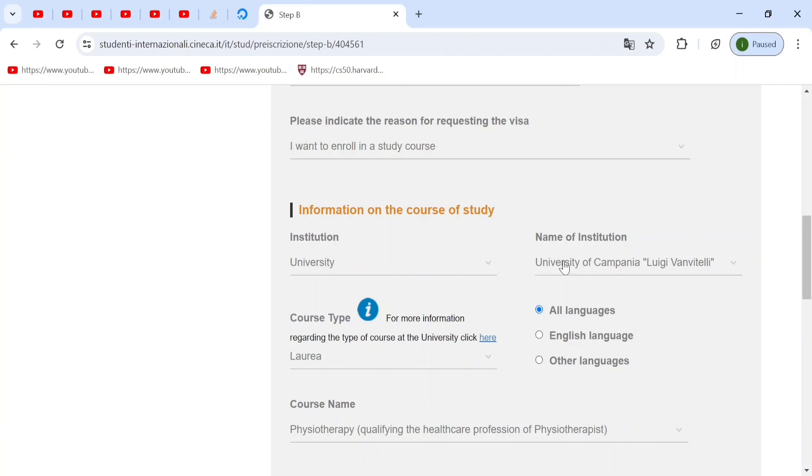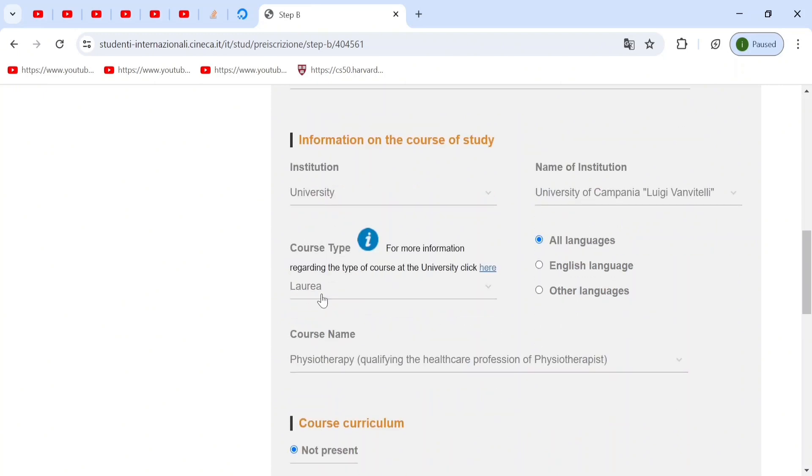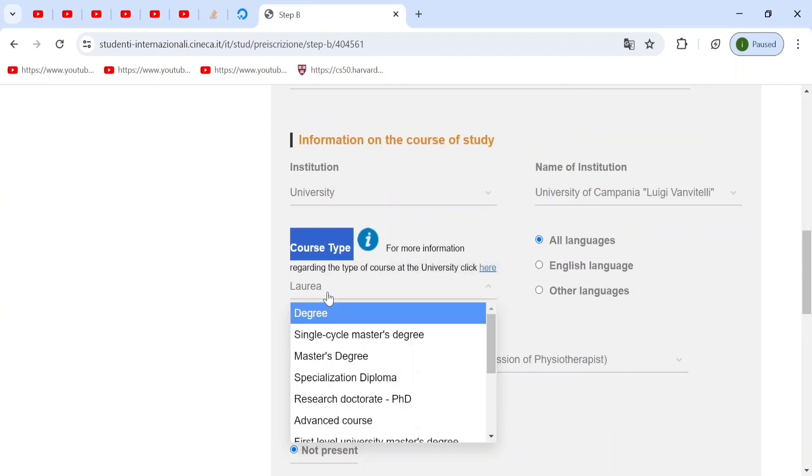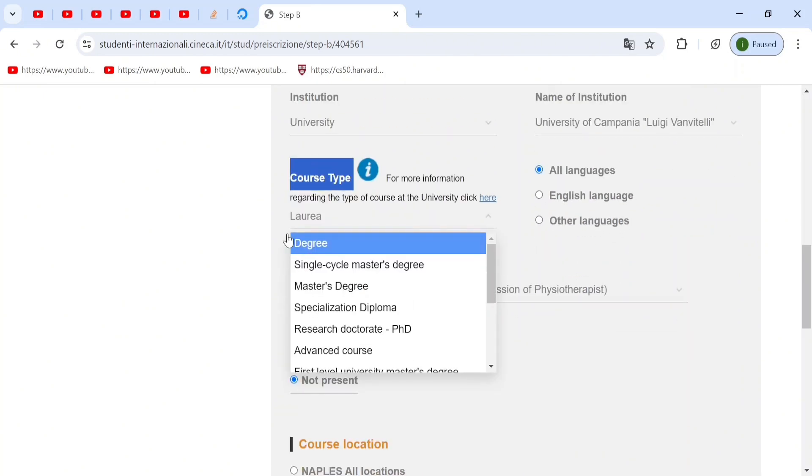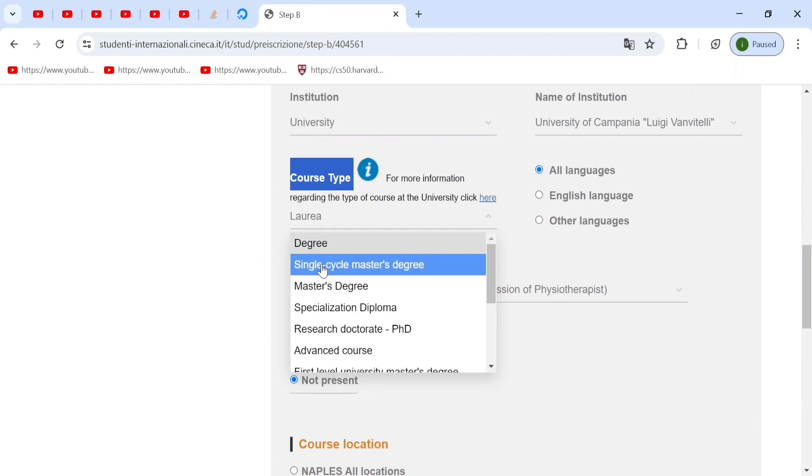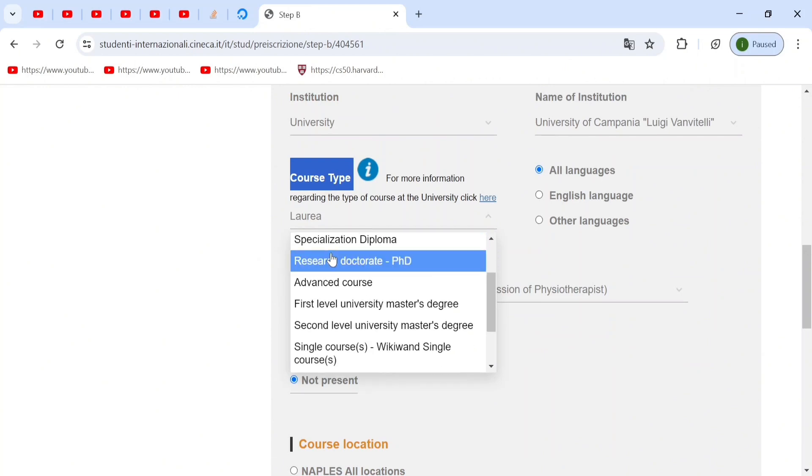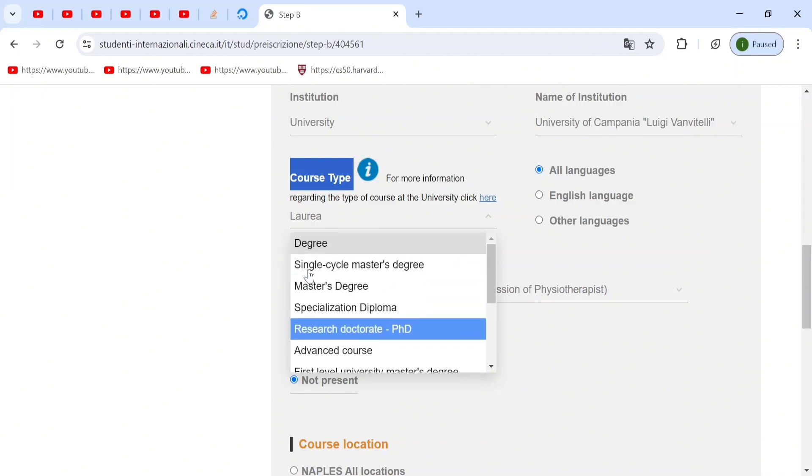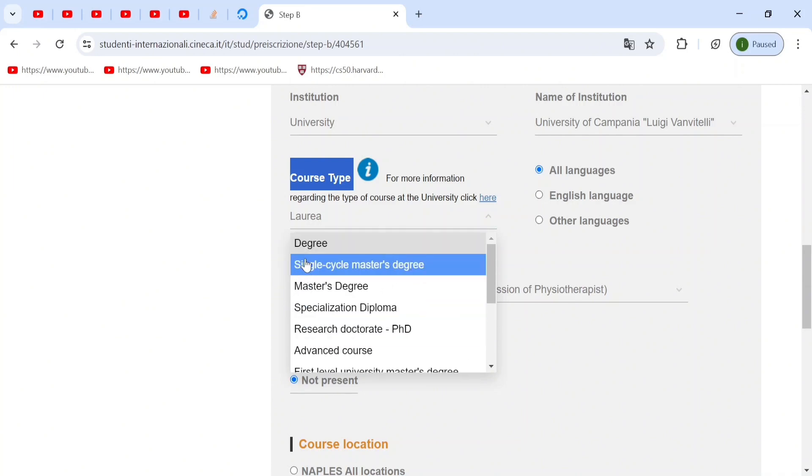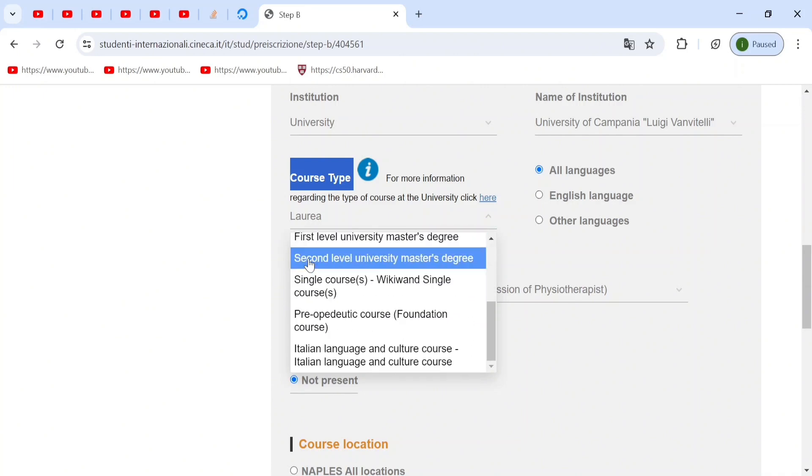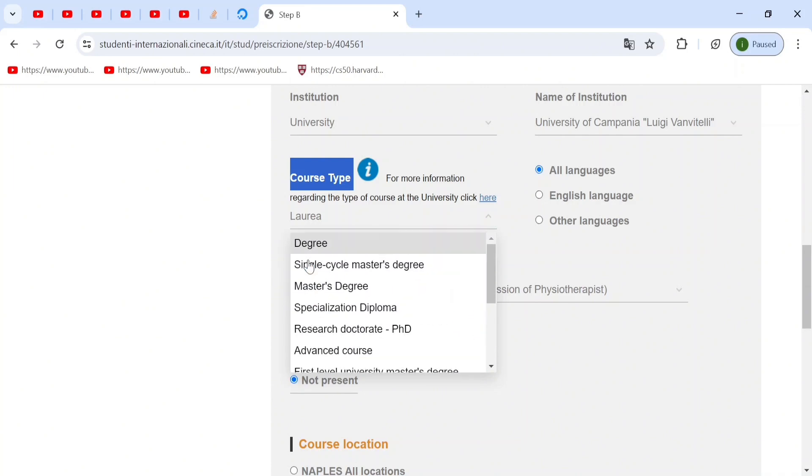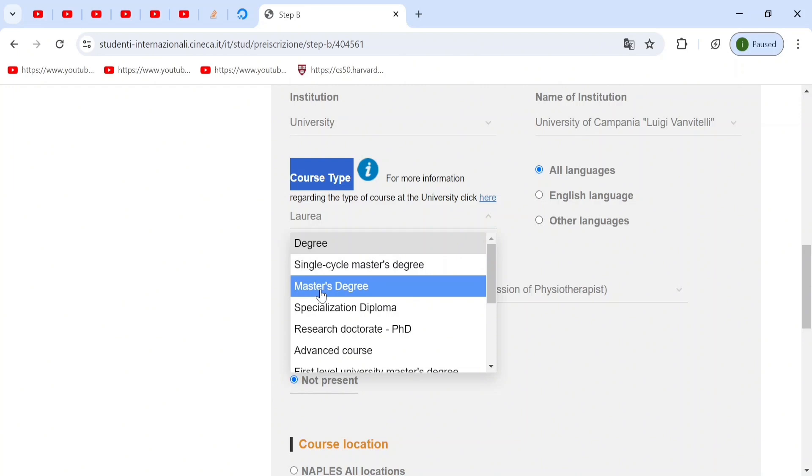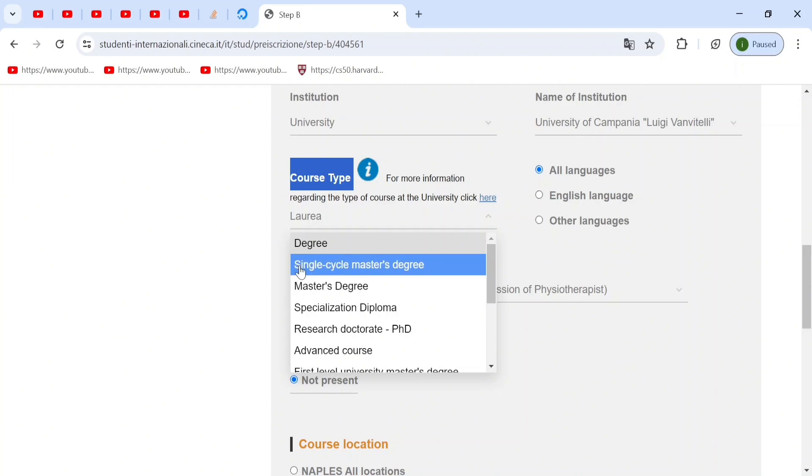And then you have to go to the course type. Now, for medicine, it is a single cycle master's degree. So you're going to choose this. But if you're going for a bachelor's course, or a normal course, then you can select bachelor's. If you're going for master's, then choose master's. But remember, medicine is a single cycle master's degree.